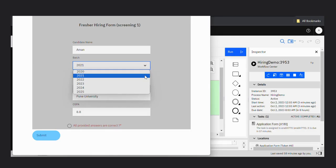As you can see, this is my applicant form. I will fill all the details and click the submit button. Then the flow will move to system check, which is my decision task. There I have written all my conditions, so the system will check if it matches. I am entering batch 2021, which is in my condition, so the expected output is that the flow moves to Human Resource.